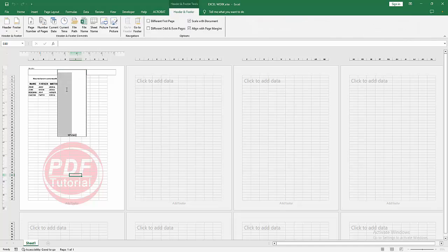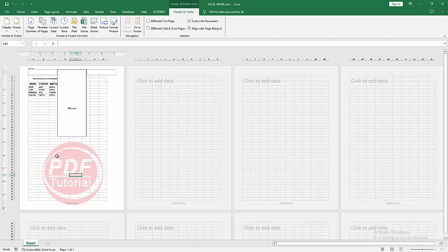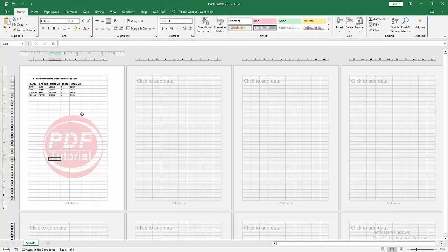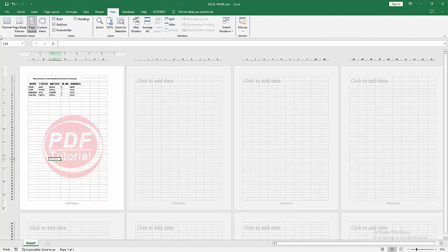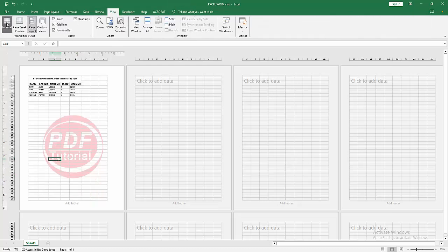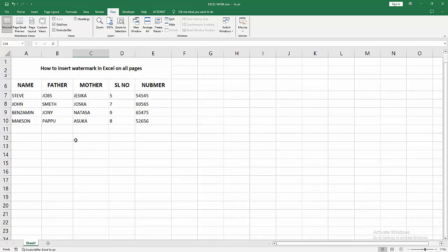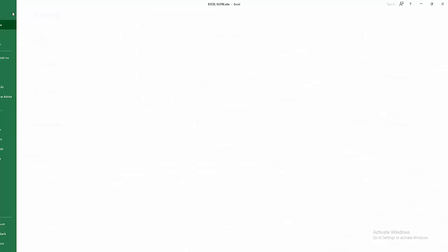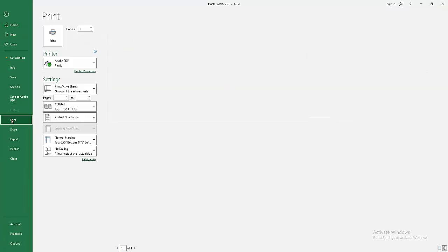Now I'm changing the position of the picture again. Then go to the View menu, select the Normal option. Then go to the File menu, select the Print option and check the preview.